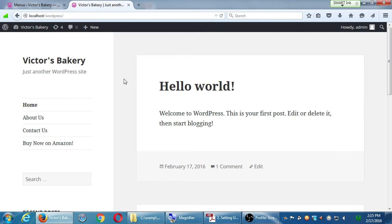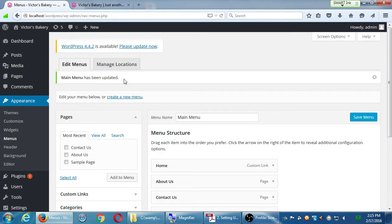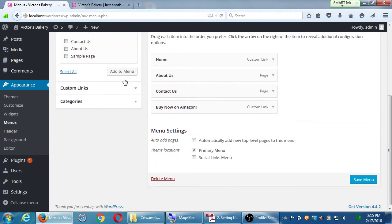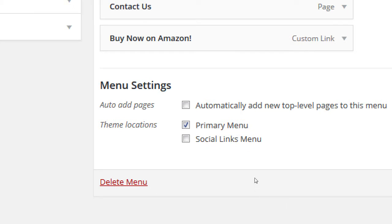Our particular theme has two possible places to add menu items: something called the Primary Menu and something called the Social Links Menu. When we talk about changing themes, I'm going to say something over and over — my answer often will be: it depends on your theme.